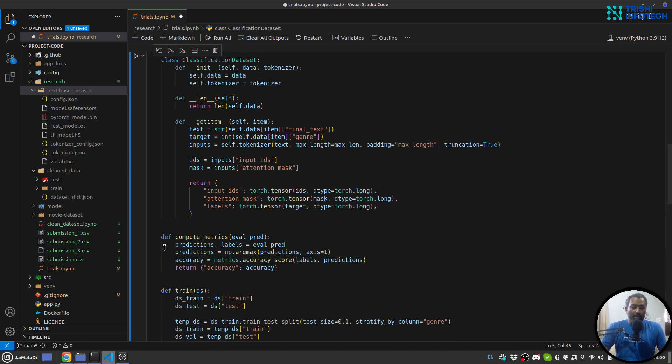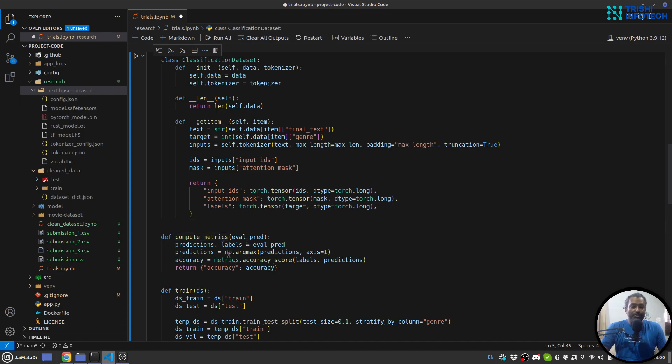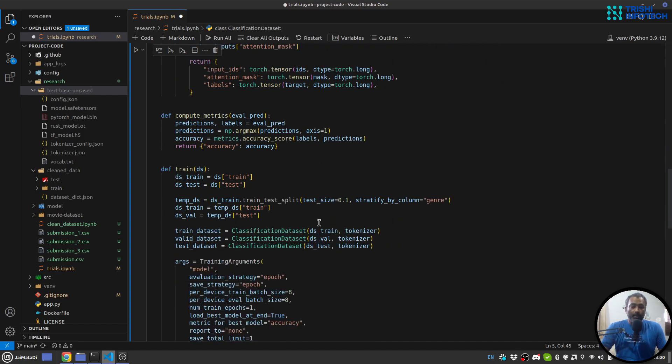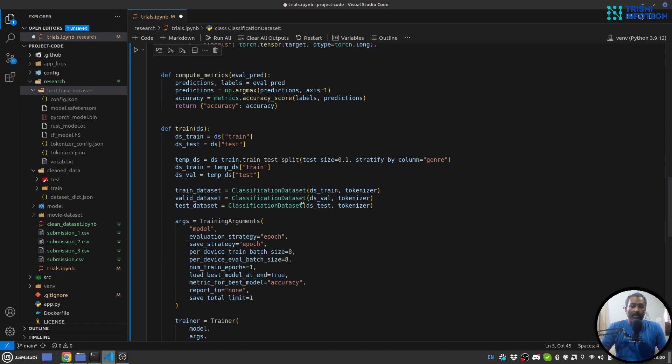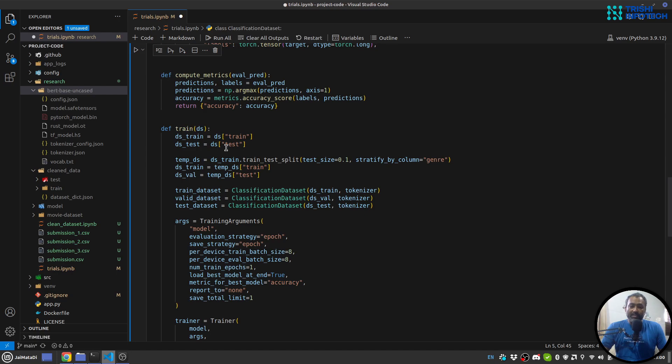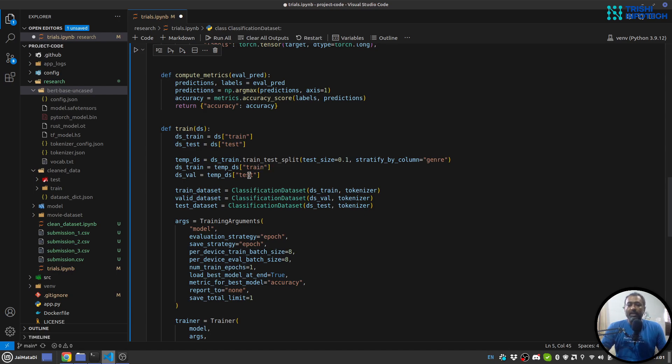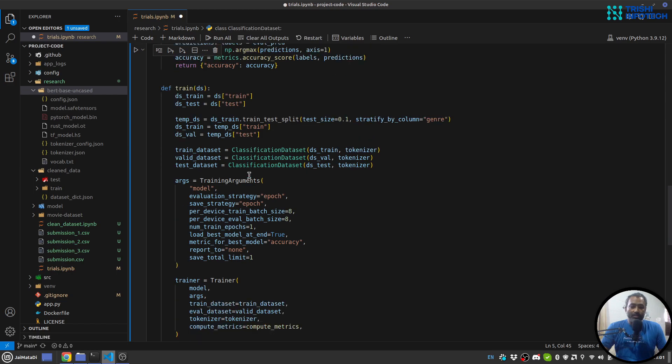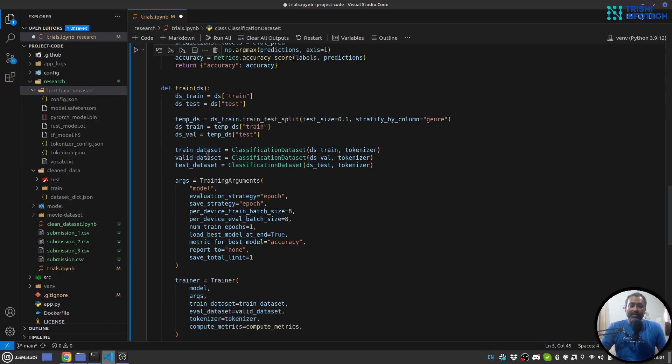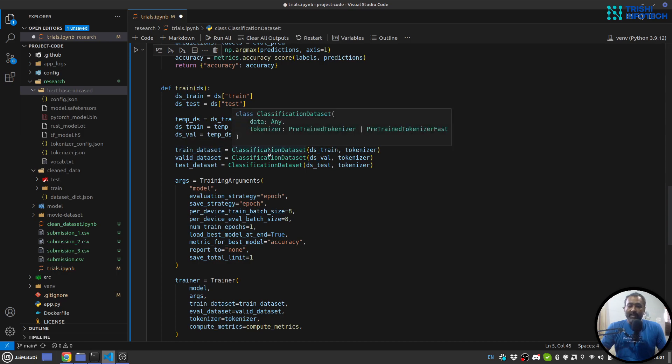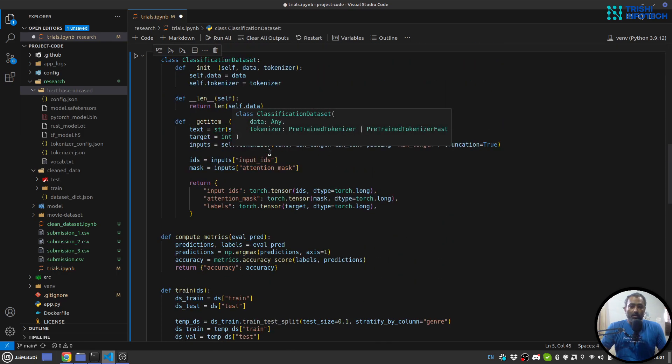Then I have a compute metrics which computes the accuracy score. And in the training part I receive the dataset. And in dataset I have train and test, so I keep the test as it is. And from train I split it into 0.1, so 0.9 is my training and 0.1 is my validation. So I generate my dataset: train dataset, valid dataset and test dataset using the class classification dataset.